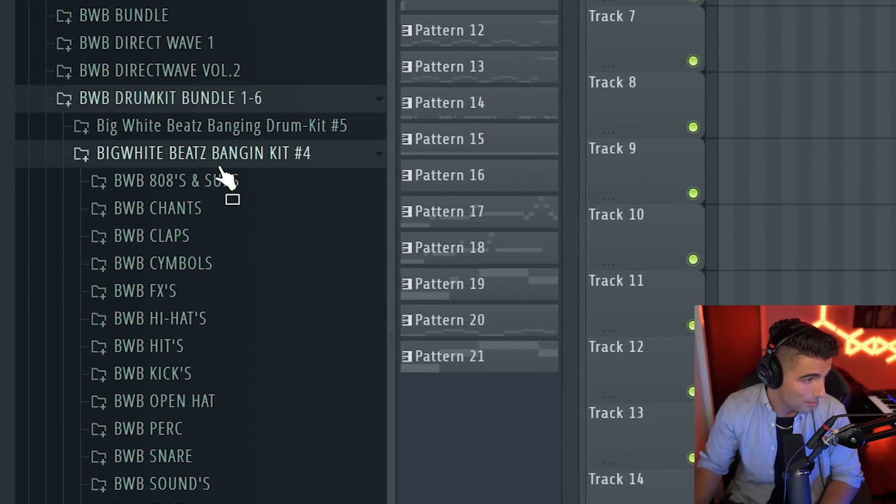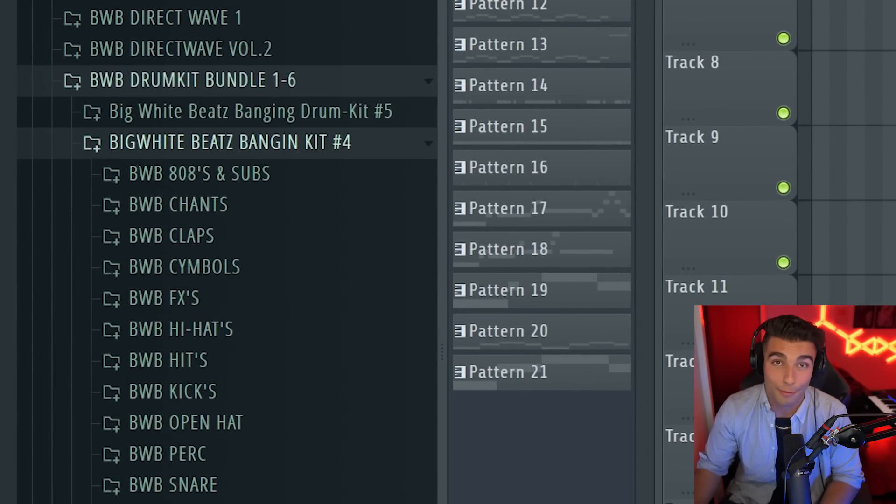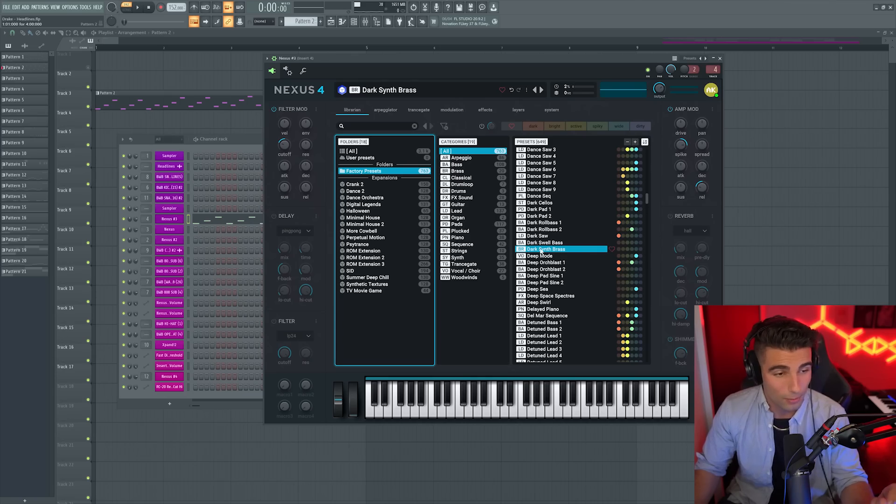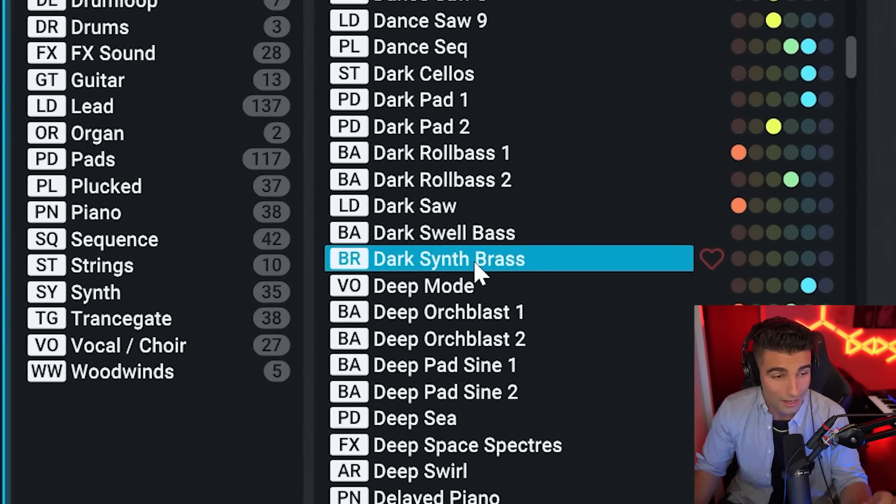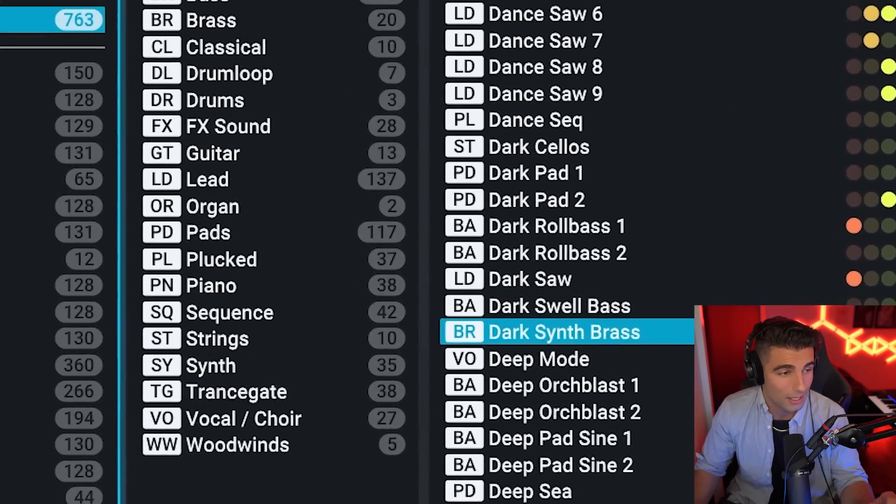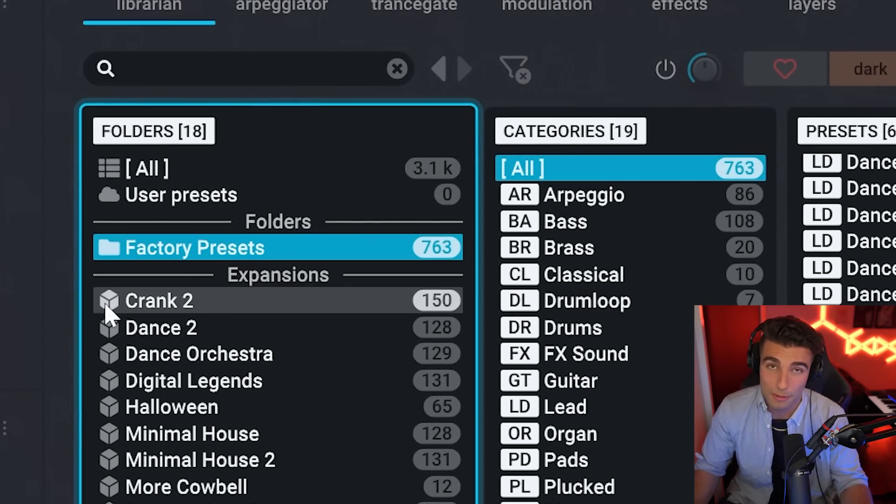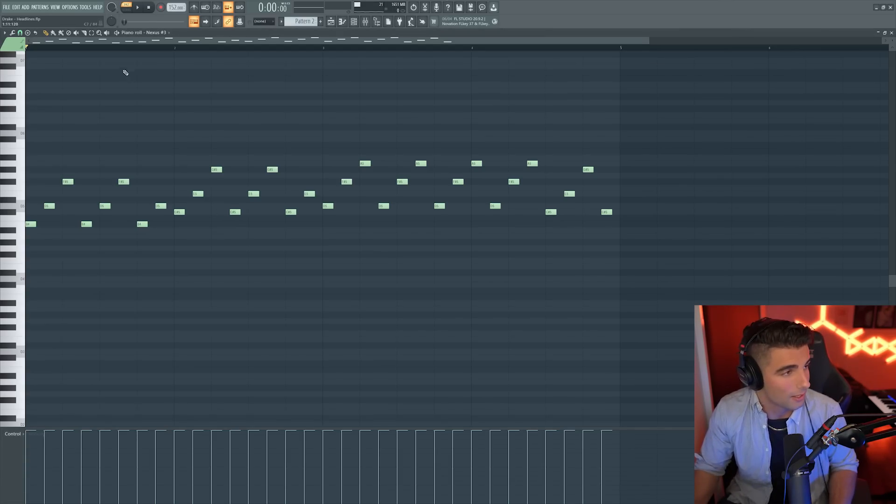The BWB Beats Bangin' Kit 4. And you will literally be able to find all of the samples from this song in this one pack. So let's start off with the main preset that plays throughout the entire song. So the preset we're using is the Dark Synth Brass in their factory presets.